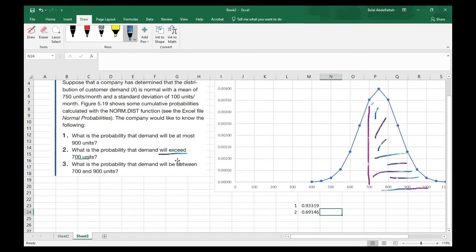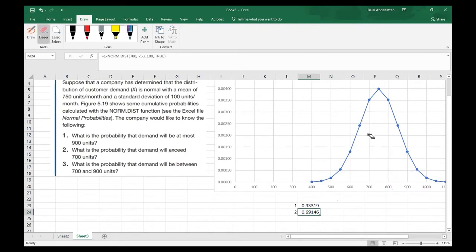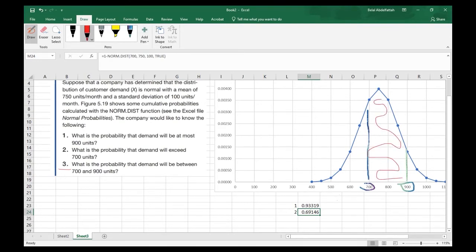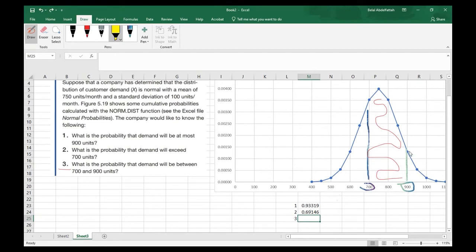For problem number three — what is the probability that demand will be between 700 and 900 units? — I need to use the NORM.DIST function twice in one cell. I'll look for the cumulative probability of 900 (everything to the left), and then do the same for 700 (everything to the left), and subtract those two values from each other to get the probability between them. I need to account for that overlap.